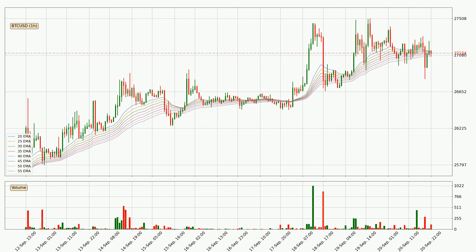Moving to the hourly exponential moving averages, at the moment the price is in the hourly ribbon, so you should see if the ribbon could hold support, currently at around 27,063. Nevertheless, a trend change can be expected owing to the ribbon being compressed, which means that the trend is currently not very strong. Usually, when the price moves to the side, the ribbon is less reliable.